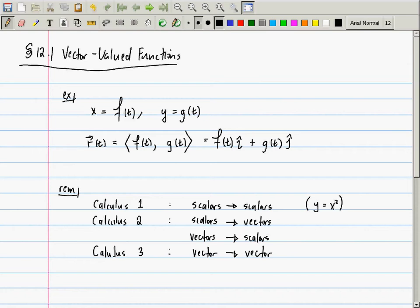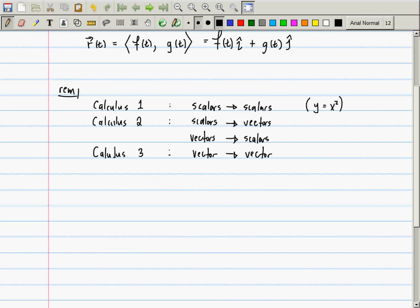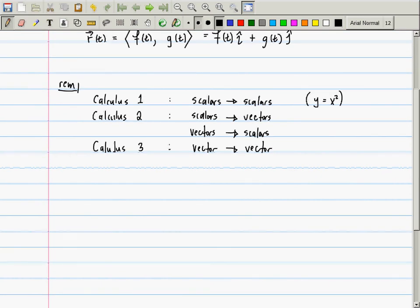In case you're interested, someone like me who has a degree in applied math studies maps which take vectors to scalars, except the vectors are infinite dimensional. All of the calculus you study is in finite dimensions. So if you're a math major or interested in physics, eventually you will have to do some kind of infinite dimensional analysis. This is called functional analysis.